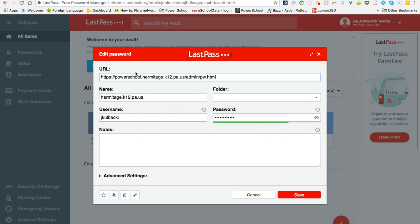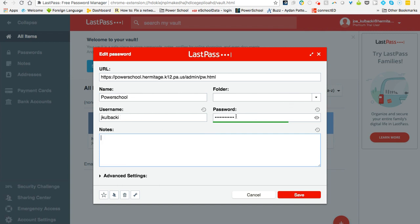Once I'm here, it gives me the URL. I have a name. I can rename this to PowerSchool if I'd like. I could create a folder if I'd like to, and it gives me my username and my password.